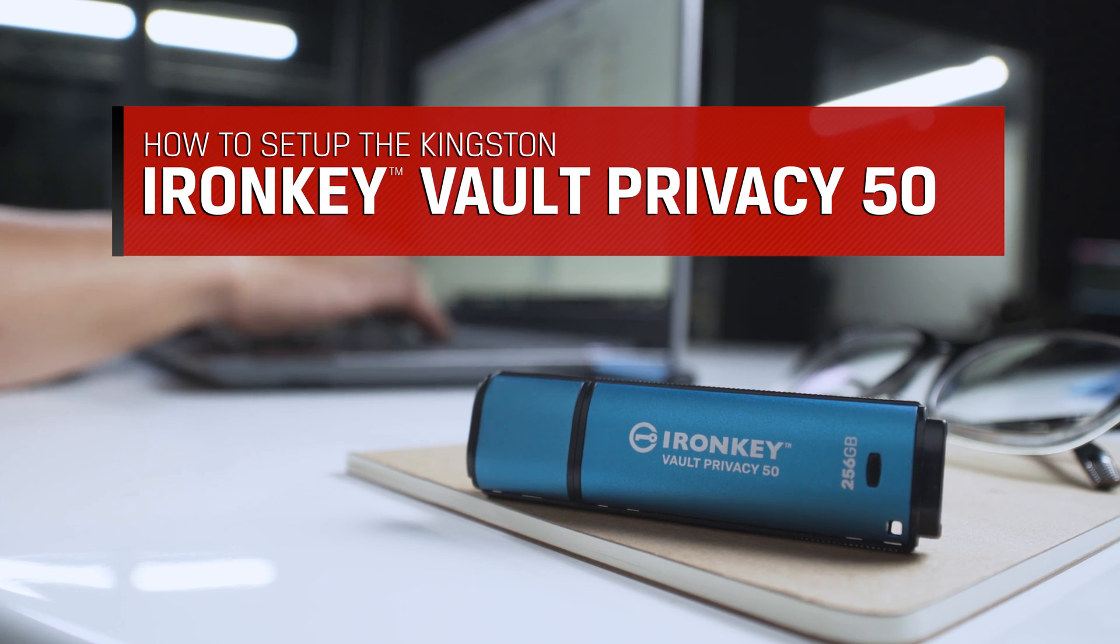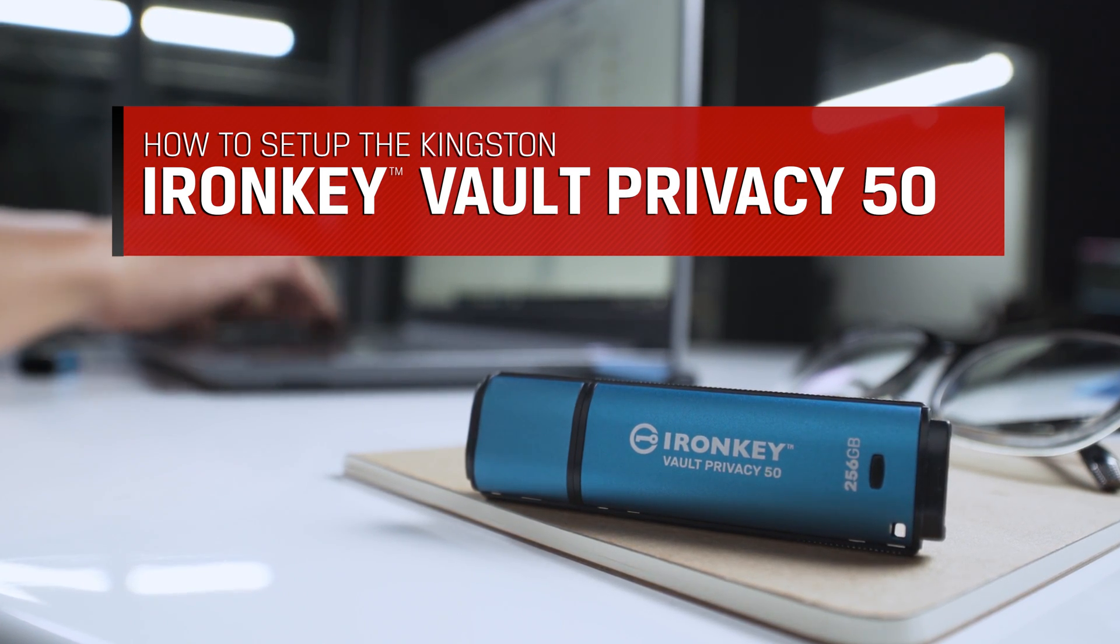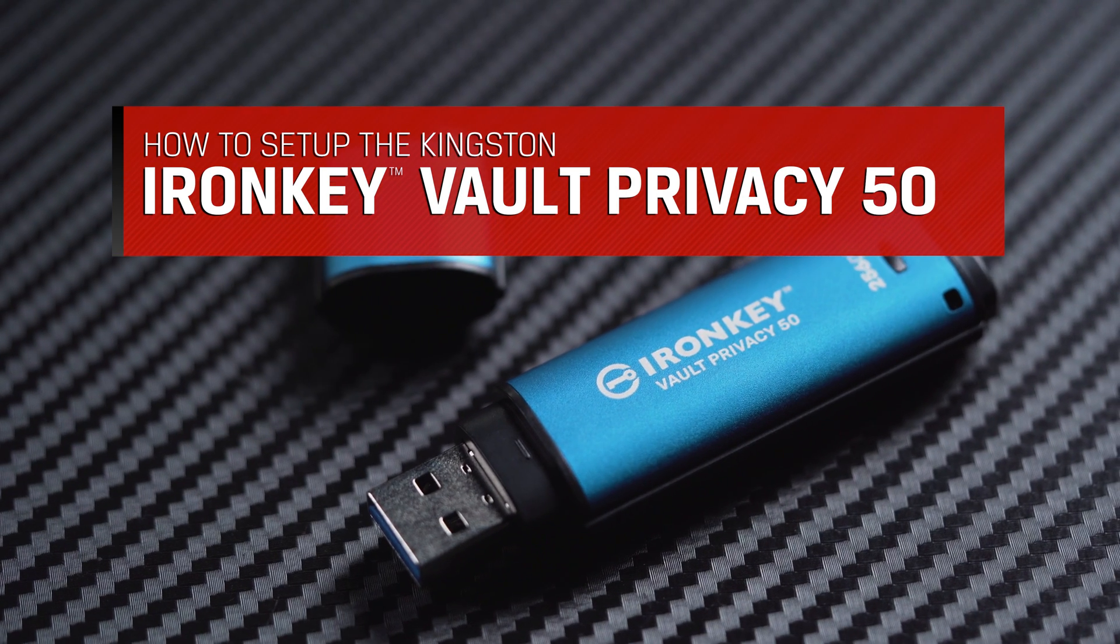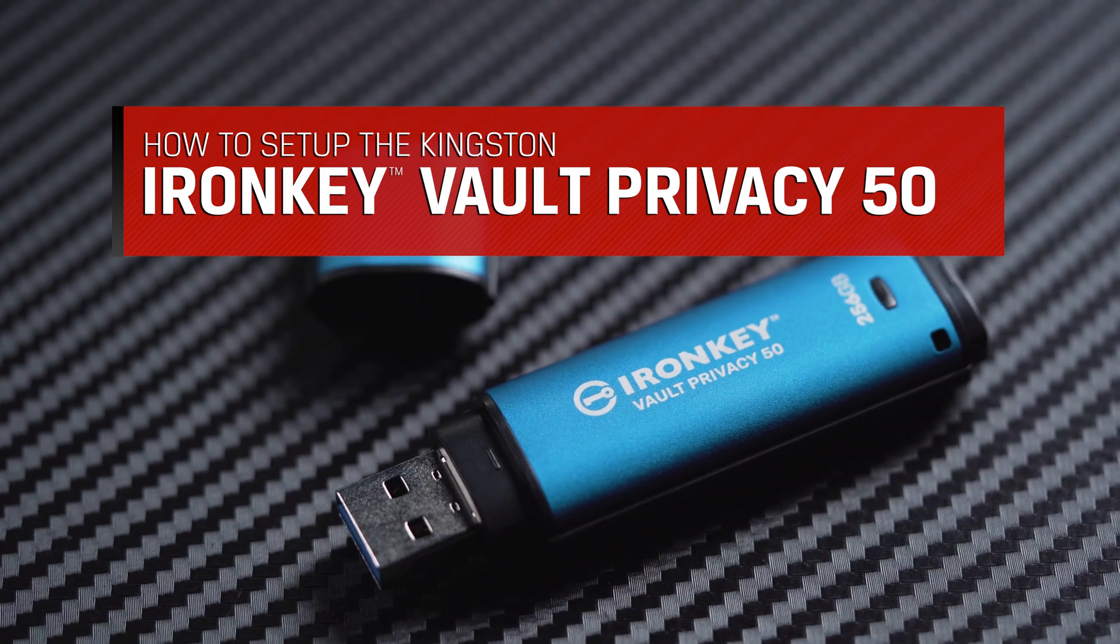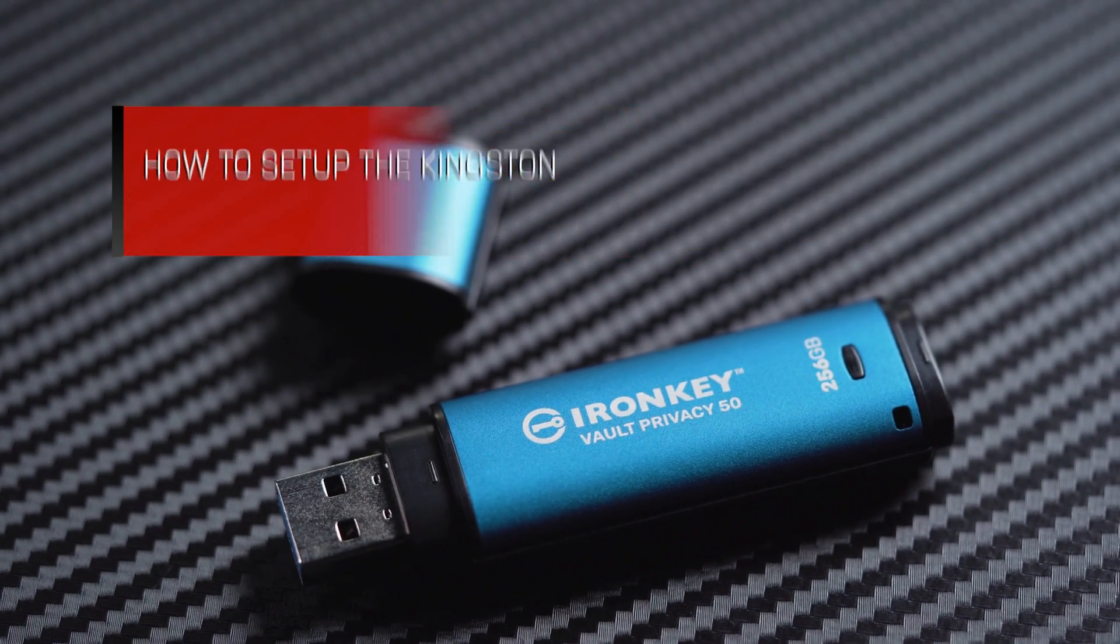In this video, we will walk you through the simple setup process to get your IronKey Vault Privacy 50 encrypted USB flash drive ready to use.